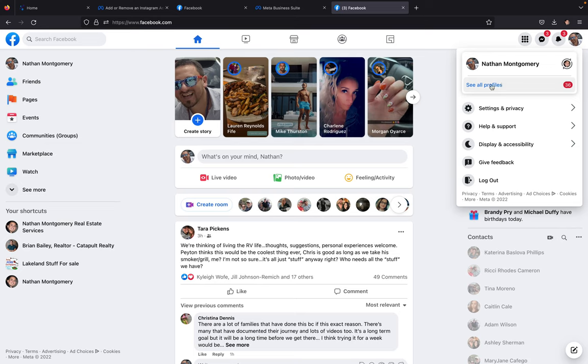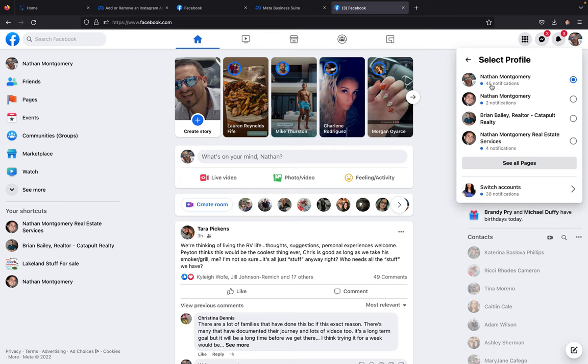Next, you're going to click on see all profiles because you want to log into your Facebook business page that you want to link up.